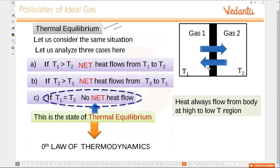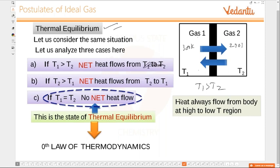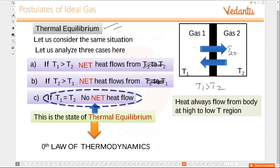Suppose T1 is greater than T2 — say gas one is at 300 Kelvin and gas two is at 270 Kelvin. Naturally T1 is greater than T2, so heat flows from gas one to gas two. If it is the other way around, heat flows from gas two to gas one. If T1 equals T2, then there is thermal equilibrium and no net flow of heat.